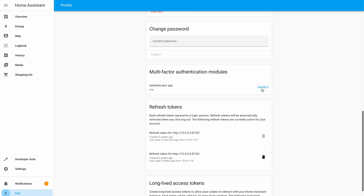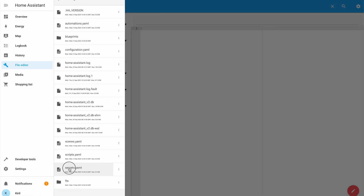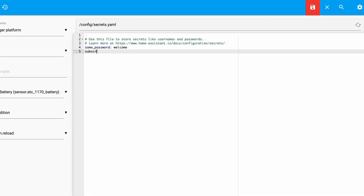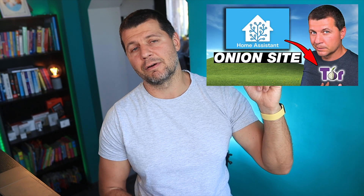To improve your Home Assistant security, I suggest enabling two-factor authentication from your username profile, always using a secrets.yaml file to store all of your YAML passwords and not sharing this file with anyone, and using secure remote connections like VPNs or Tor, as I describe in detail in another video of mine.